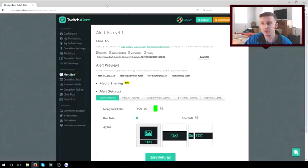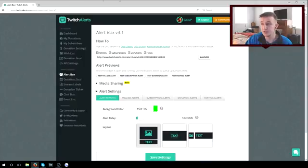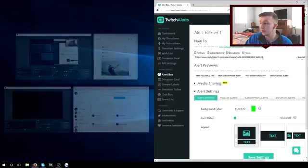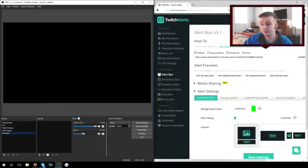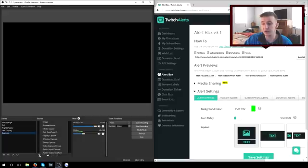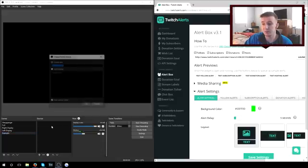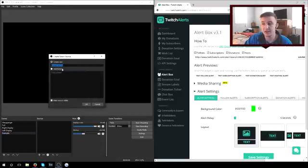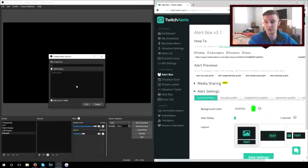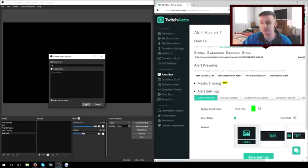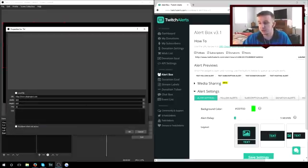This is where you are going to need to have both your OBS and the Twitch alerts. We are going to put this on the same screen. We're going to hit plus browser source. I already have mine existing, but to do this, I'm just going to do TA for Twitch alerts just to make it easier. We're going to hit okay.